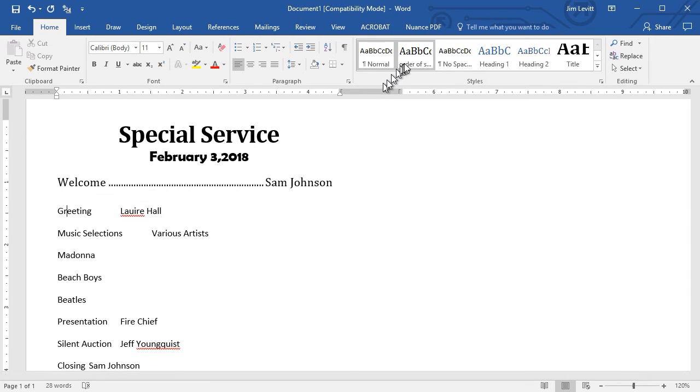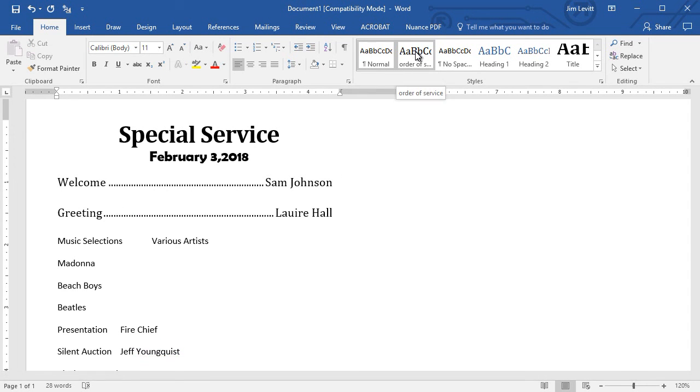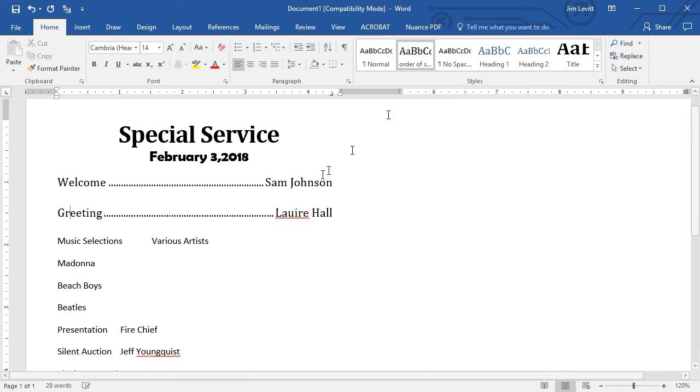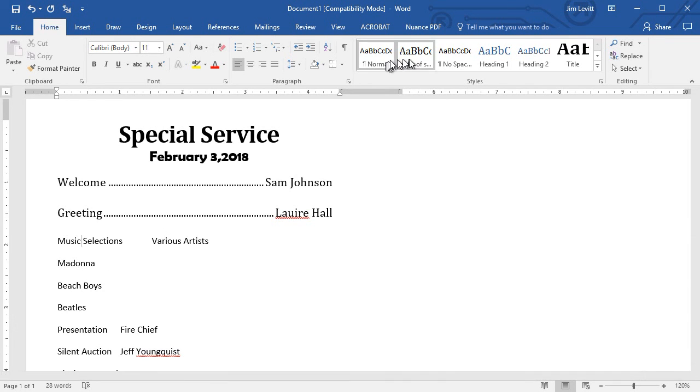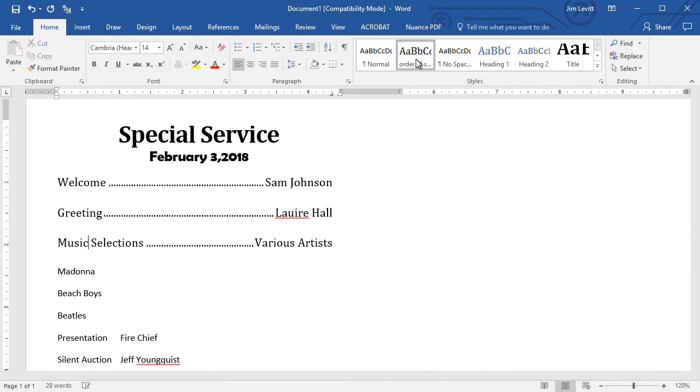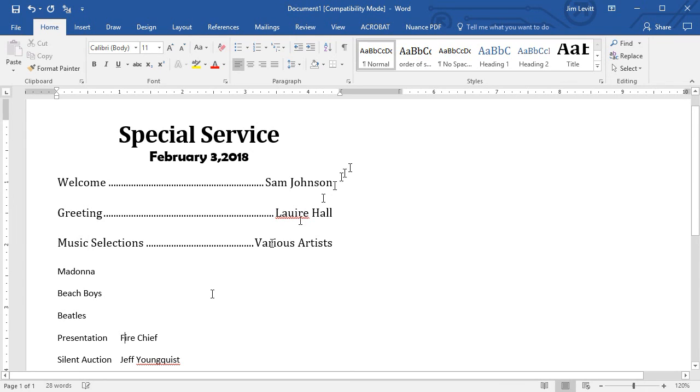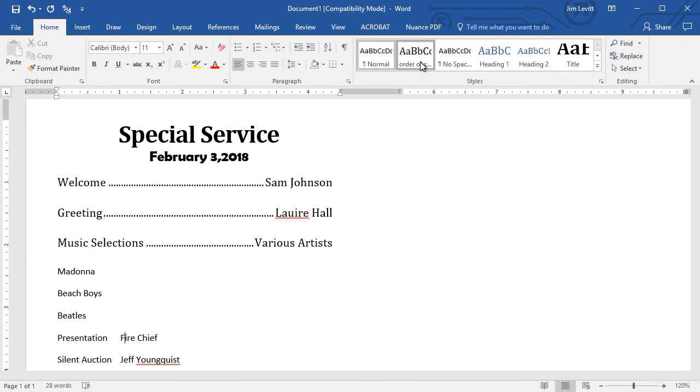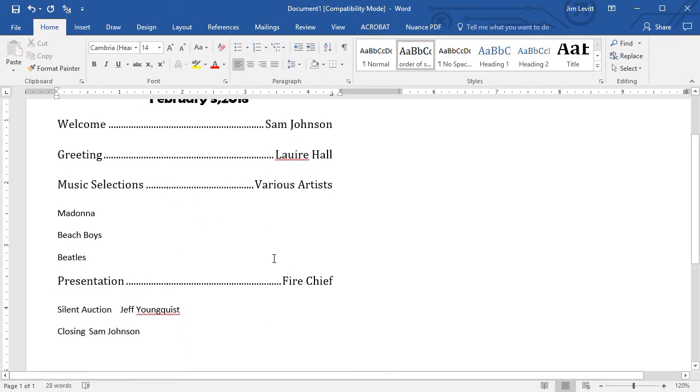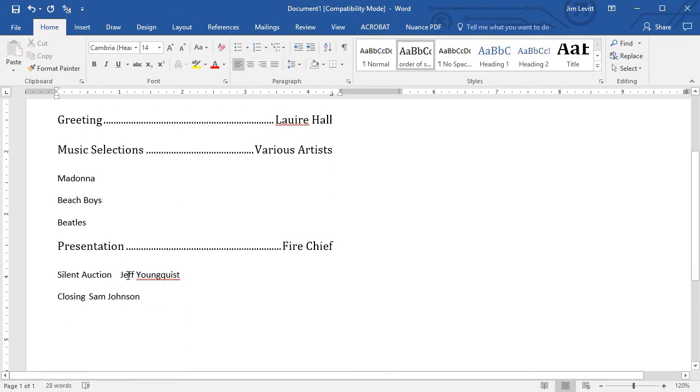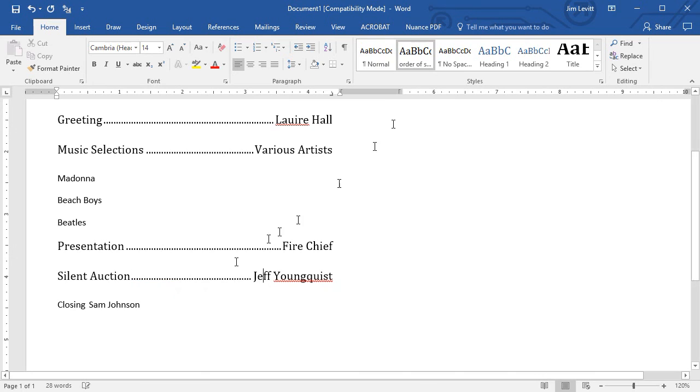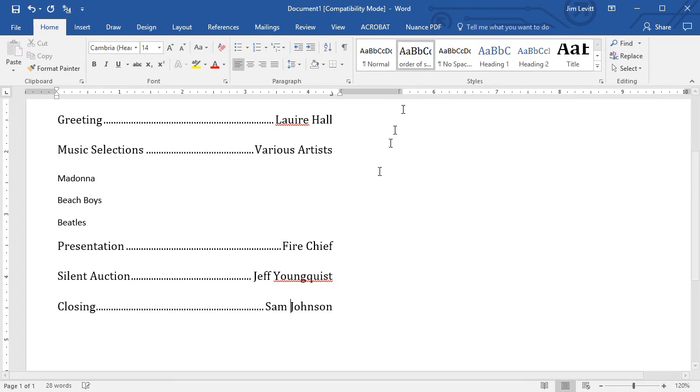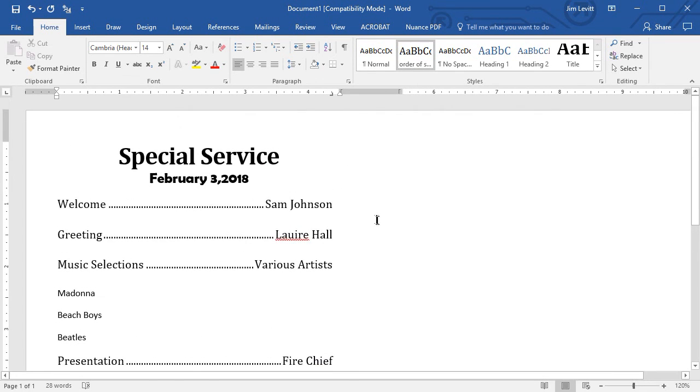Now here comes the time saver. I'm going to click in the following paragraph and assign that to Order of Service. This one with Music Selections I will call Order of Service. The Presentation I'll call Order of Service. Silent Auction, the same. And the Closing, the same. Once again, I have it very nicely formatted.